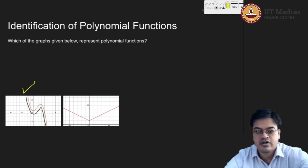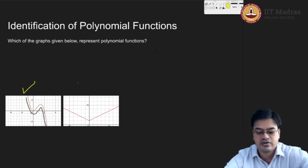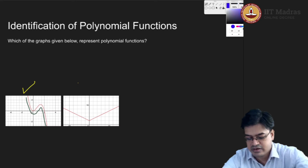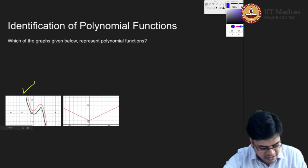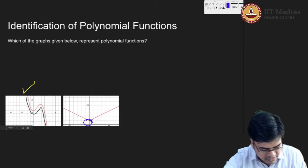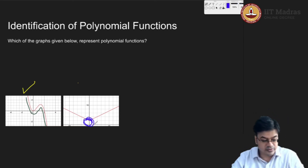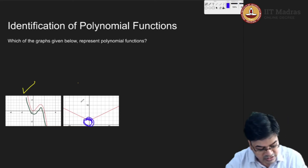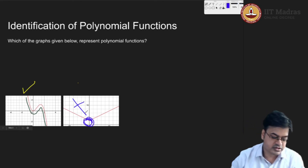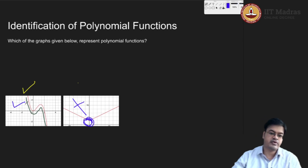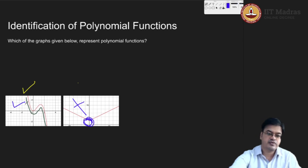What about this graph? We have argued for a similar graph earlier — this graph does not seem to be a neat graph and it has a corner over here. This is the corner point of the graph and therefore this disqualifies to be a polynomial function. This is not a polynomial function. To reiterate: the previous graph was a valid polynomial function.